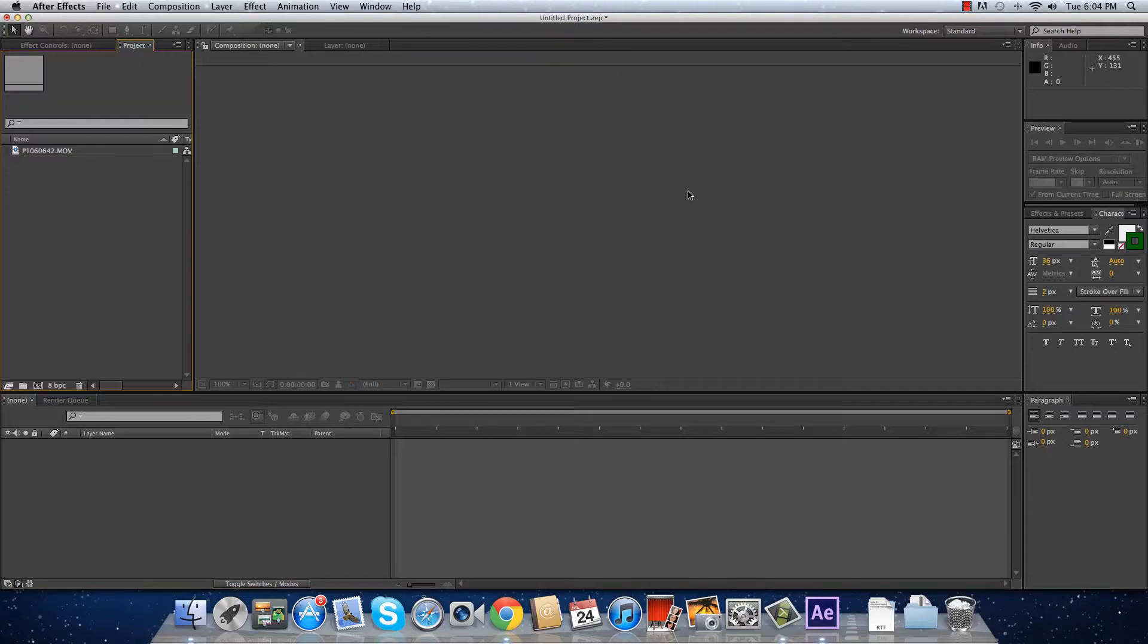Hey, what's up? Diego Lopez here from DAW Productions. Today I'm going to show you how to use Warp Stabilizer in Adobe After Effects CS5.